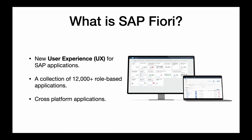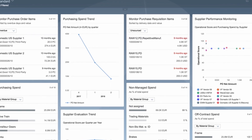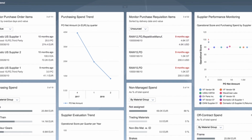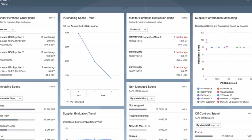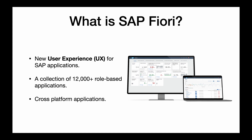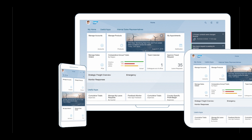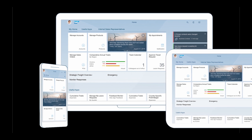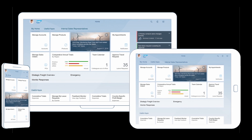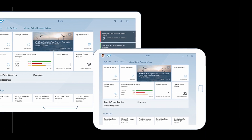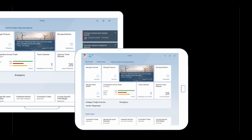In order to increase accessibility, SAP created SAP Fiori. As of today, there are 12,000 plus role-based applications and it's still growing. SAP Fiori is also a cross-platform and browser-based application, which means if you access it on desktop, you can also access it using a tablet or any mobile device.